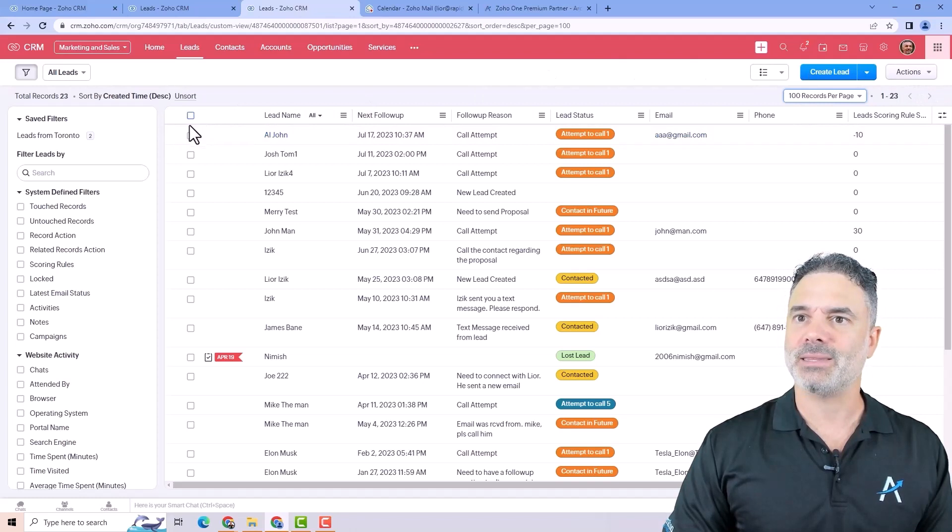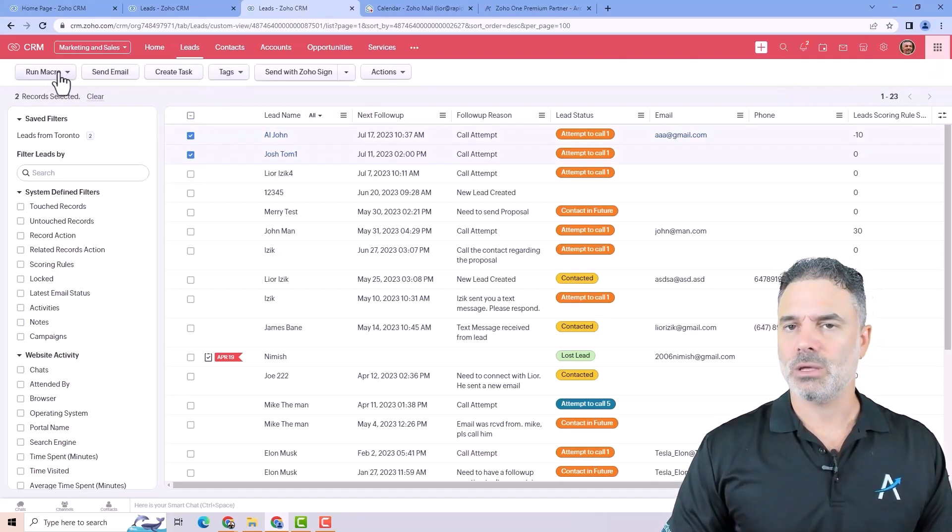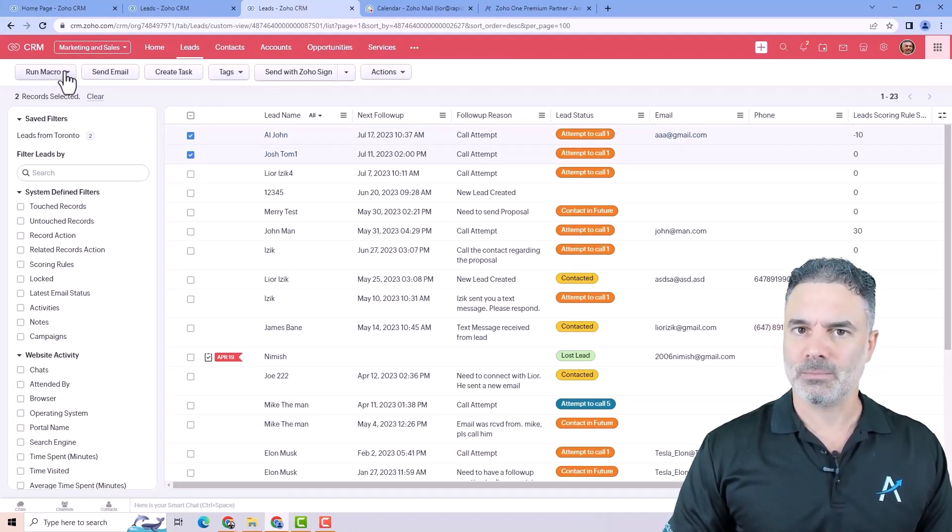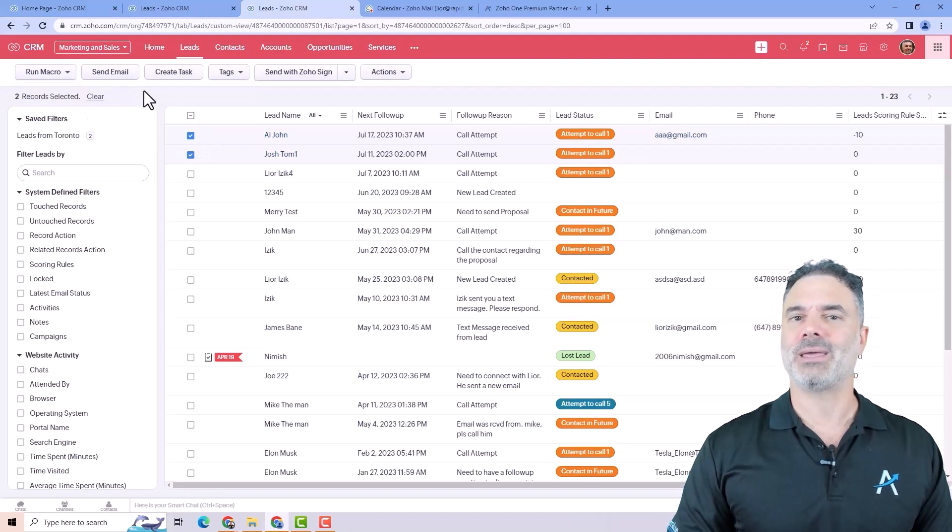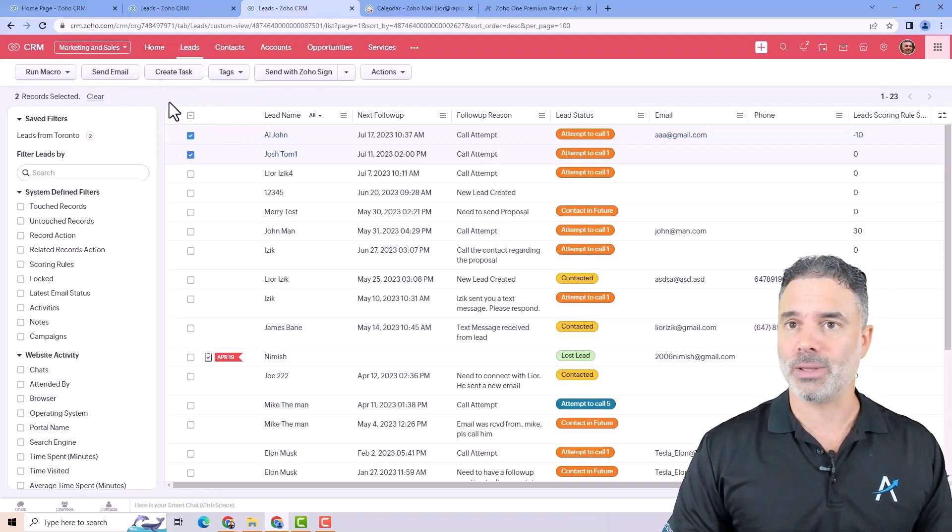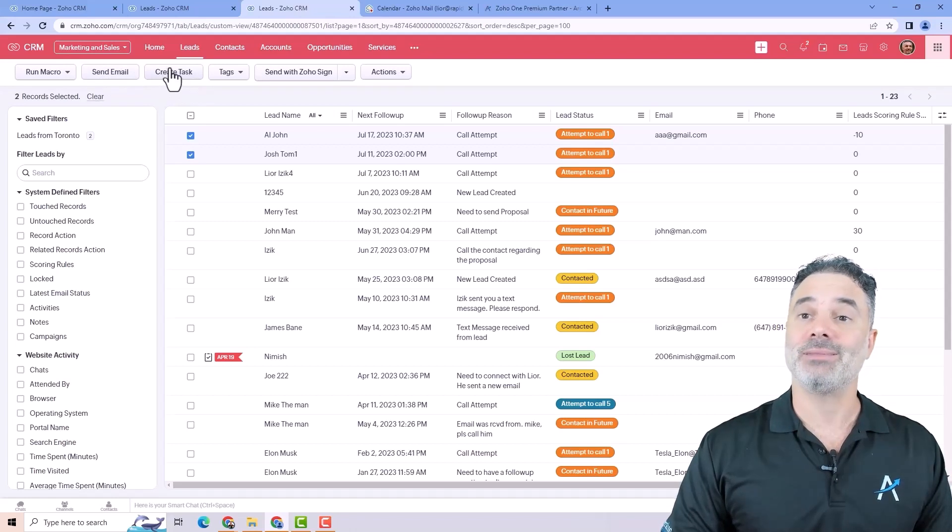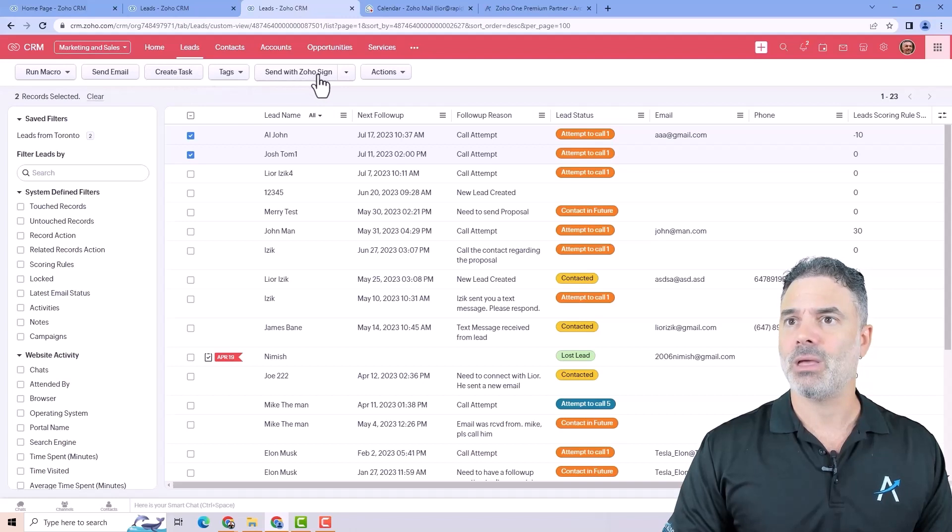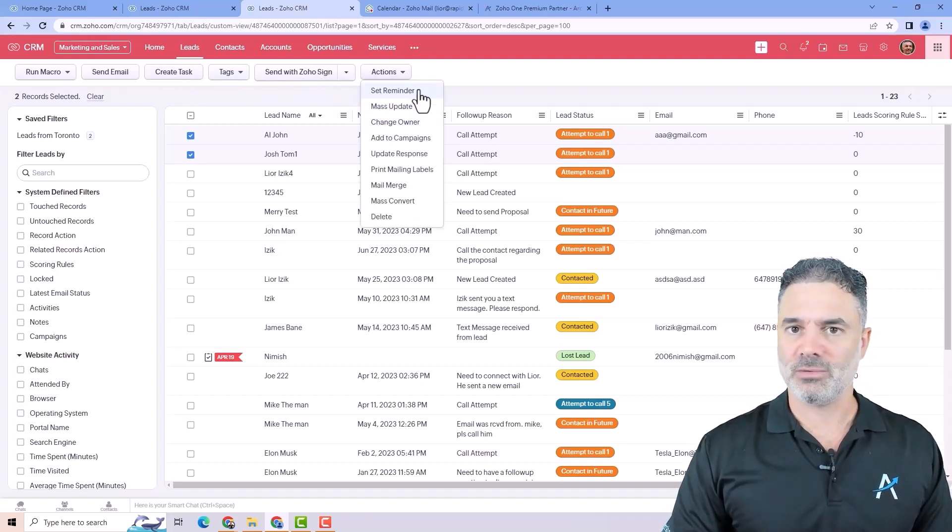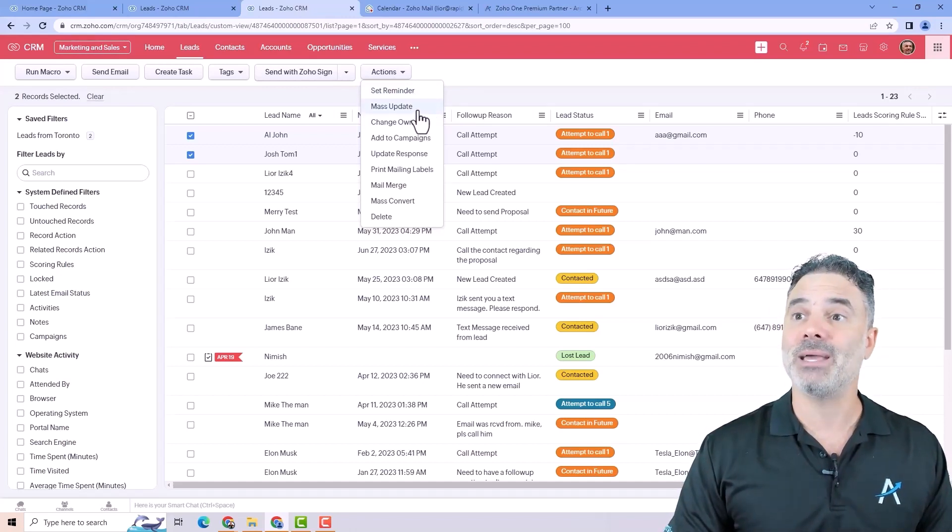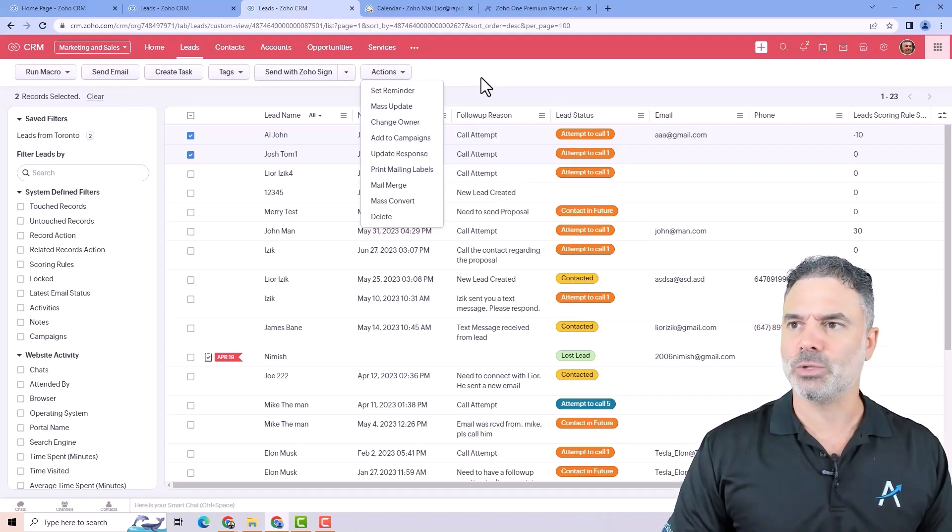If you're selecting records, you can run different macros. Those macros will be functionalities that are automated. For example, I will select those. I will run a macro. And then I can send them emails, tasks, and so on. Everything will be done automatically for me. I can send emails to multiple leads at the same time. I can create tasks to multiple leads at the same time. I can assign tags. I can send documents for signature. And here I will have a bunch of automations that I can run. I can send reminders. I can do mess update, change ownership, and so on. So there are lots of stuff that I can do with those.